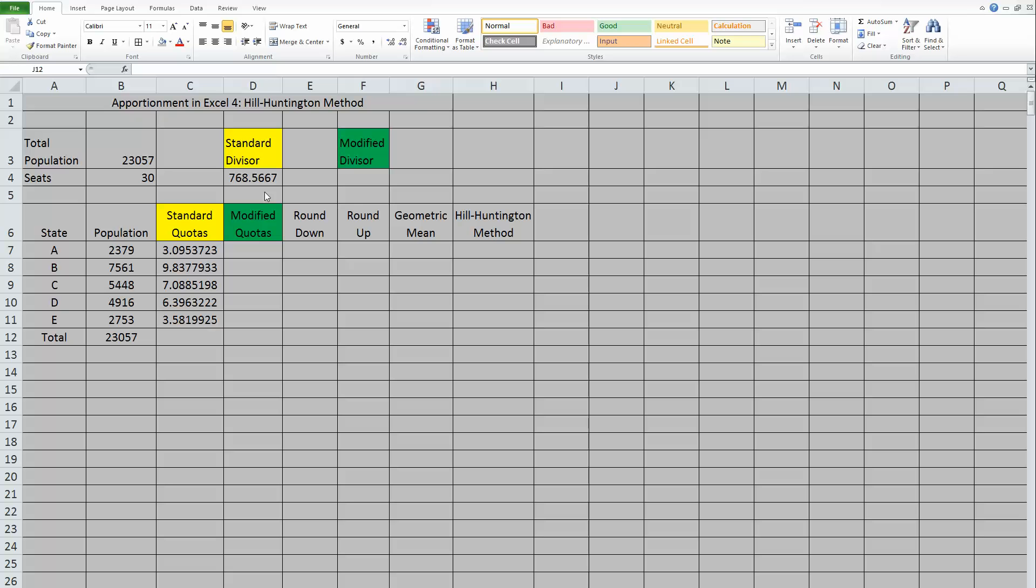So the difference between Webster's method and Hill Huntington method is that instead of using standard rounding rules, as we did with Webster's, we're going to be rounding based off of the geometric mean. Now the geometric mean is just a square root of two numbers multiplied together.